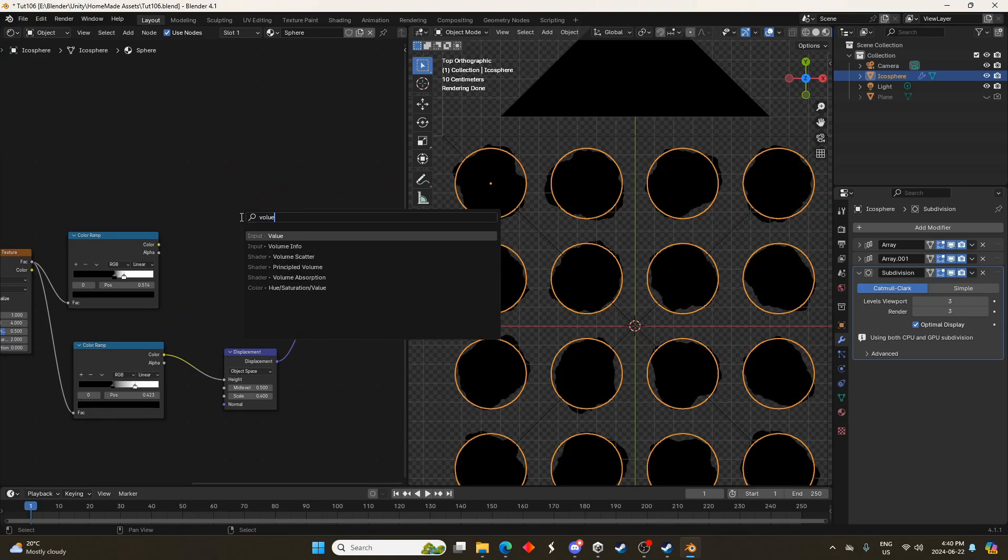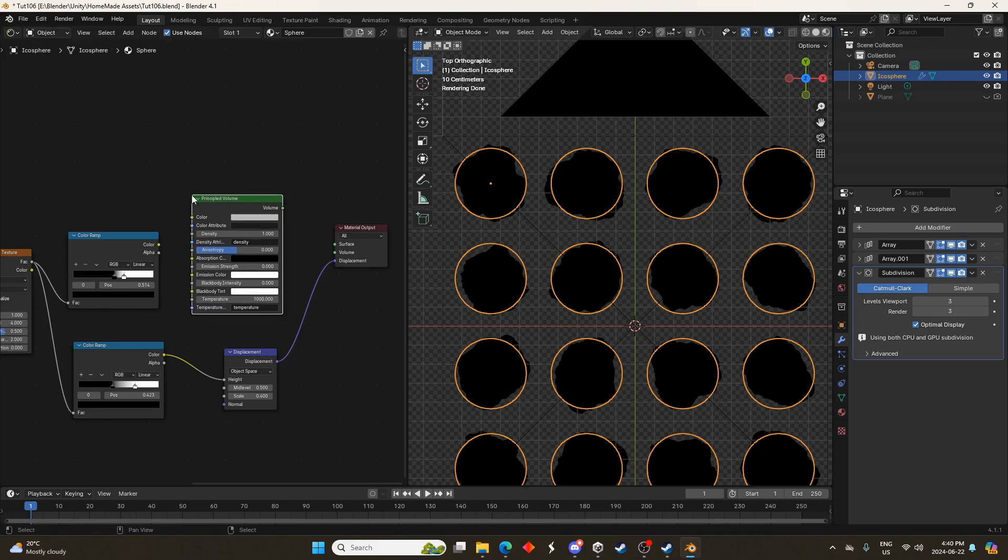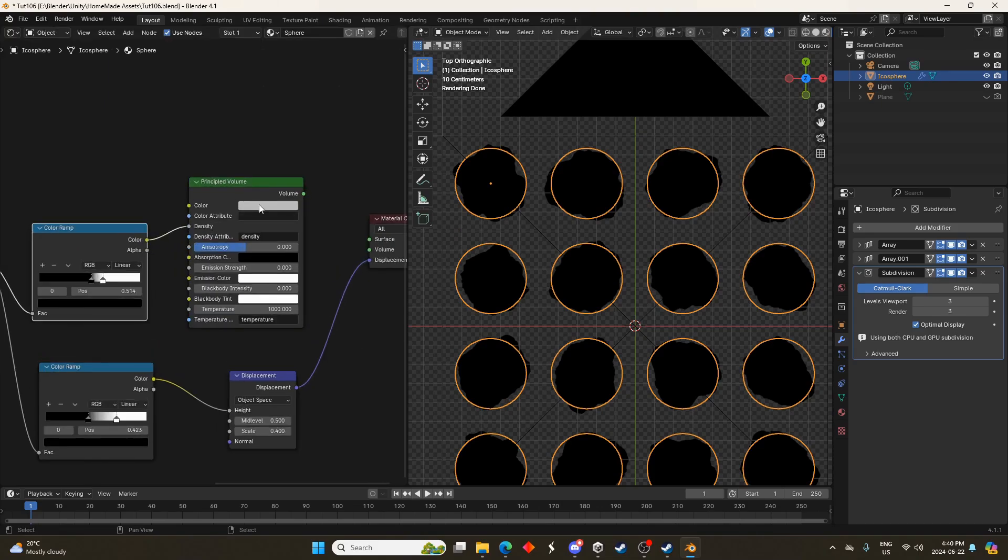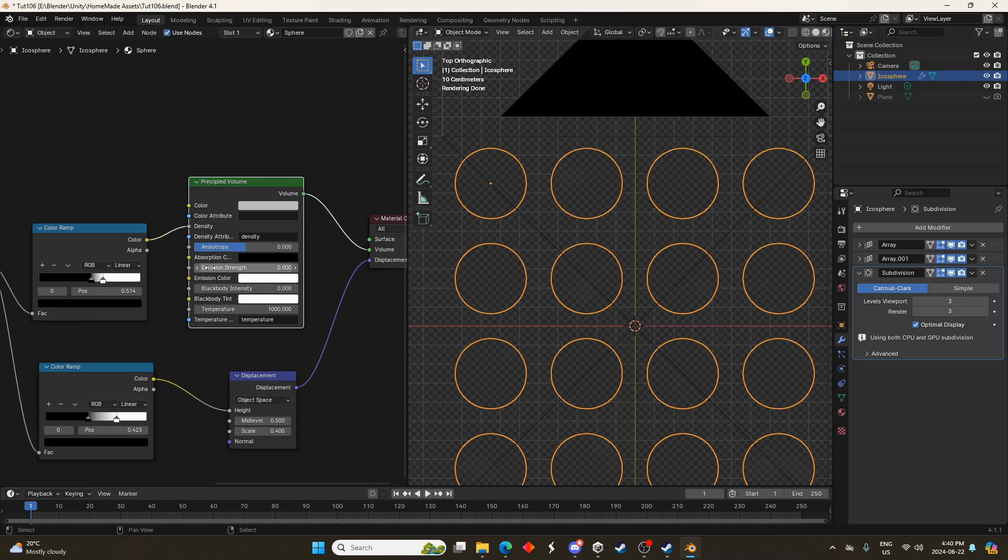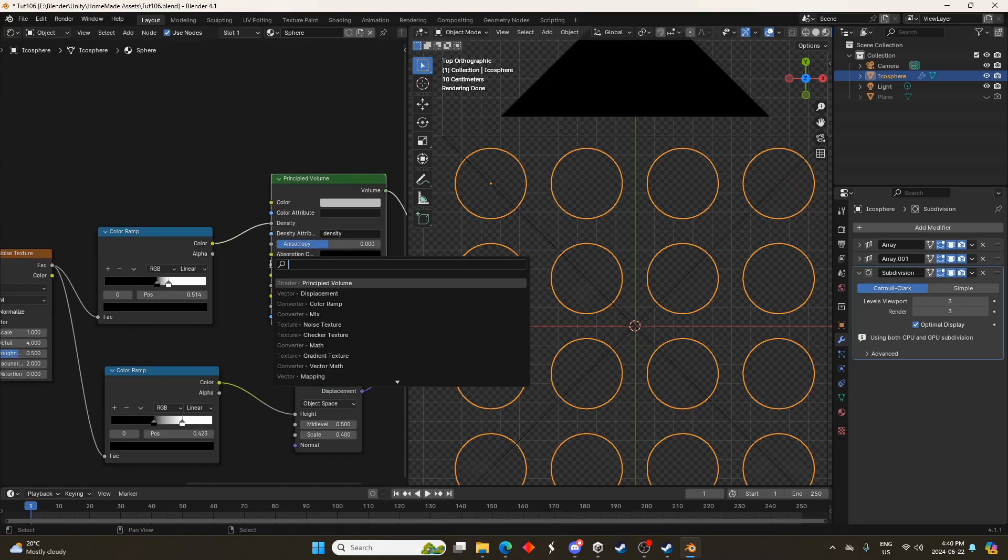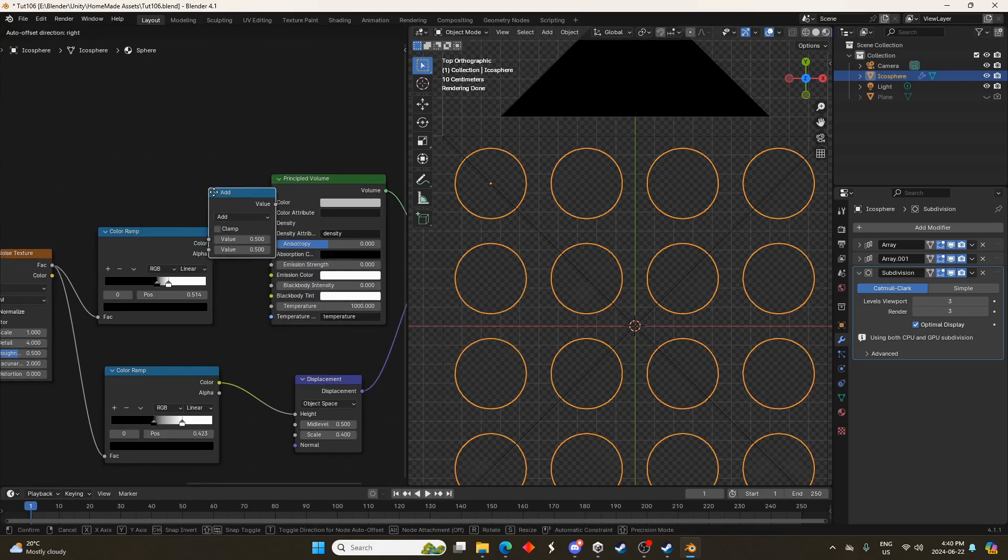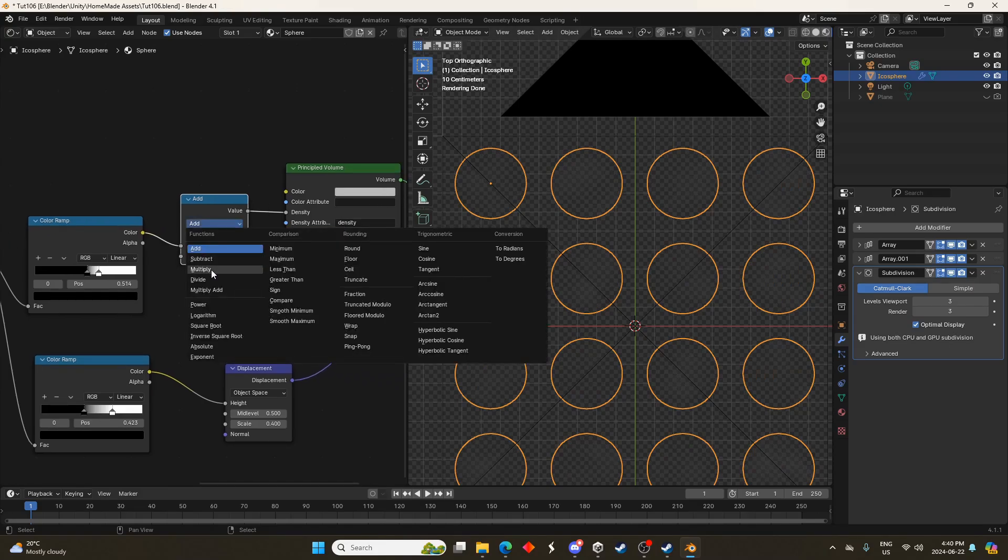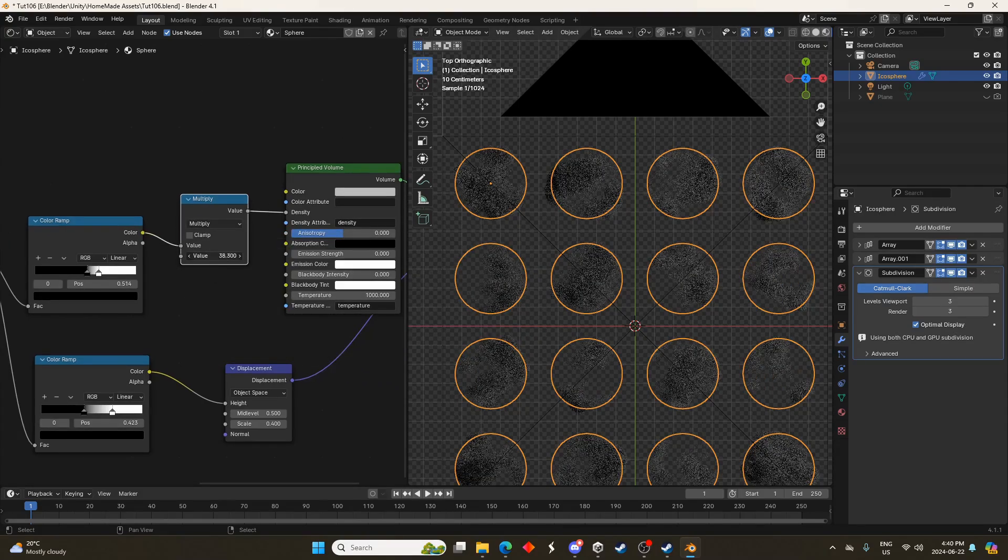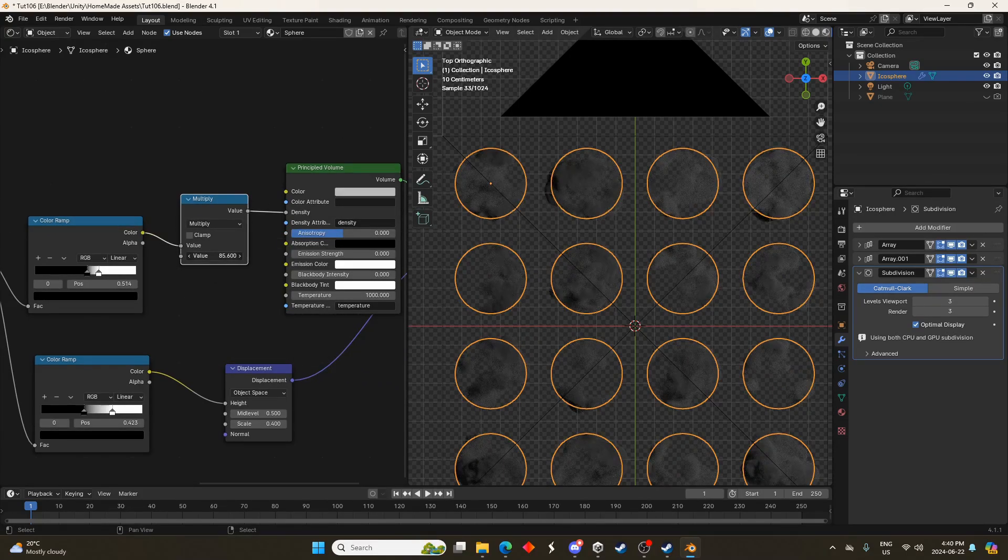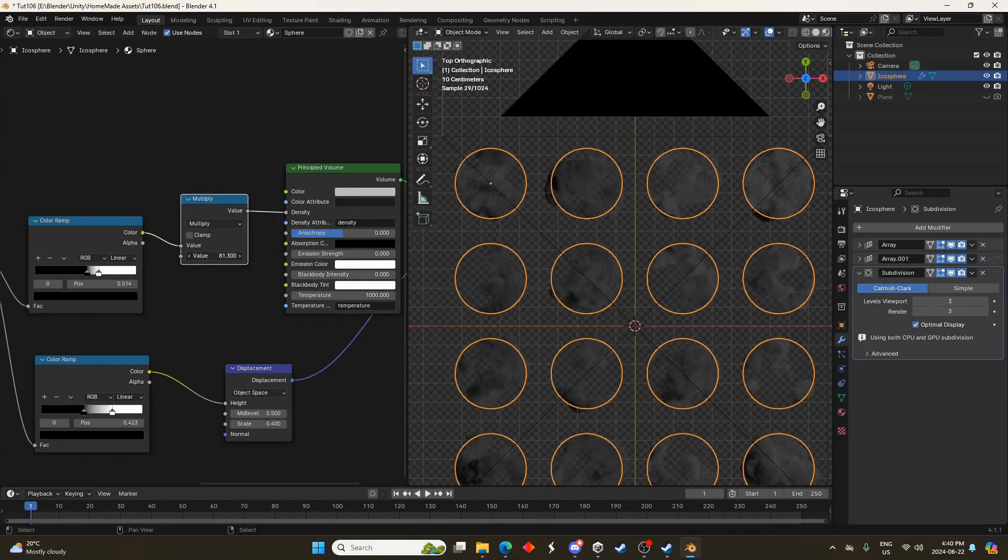So let's replace this principled BSDF with a volume node. Just search for volume and principled volume there and we'll run this color into the density. And we'll just see what that looks like. We can't really see anything yet because it's so faint. So let's bring in a math node and let's put that there and I'm going to change it to multiply and we'll just bump that up so you can see what's going on. It's a little dark.